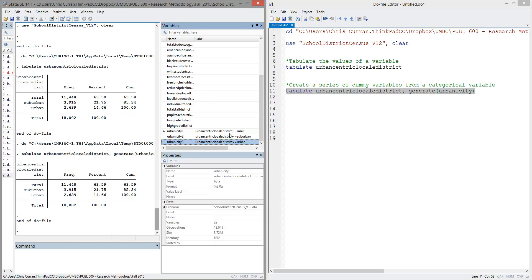And we can tell from the labels that each of these variables correspond to the values of the original categorical variable, namely rural, suburban, and urban.